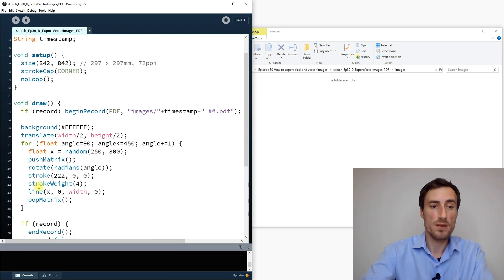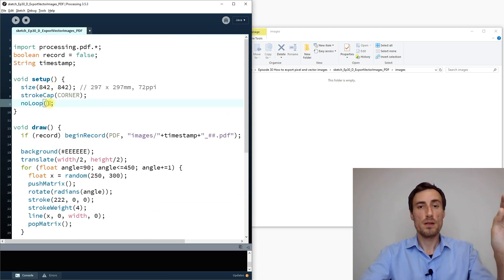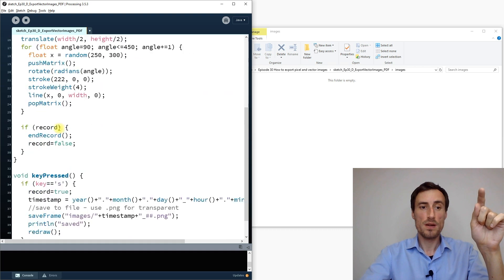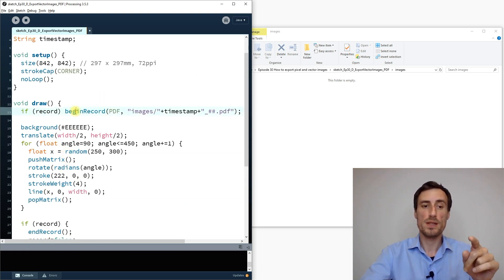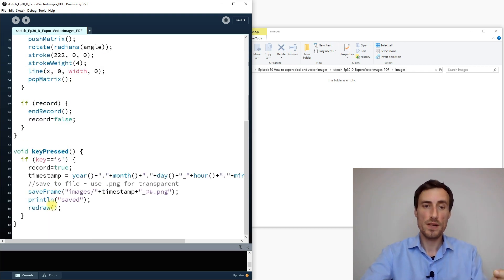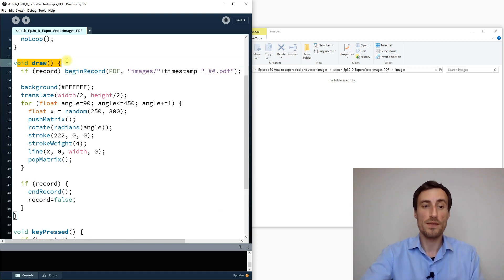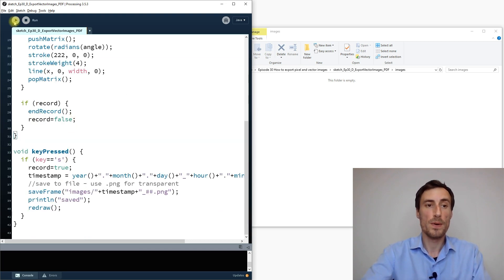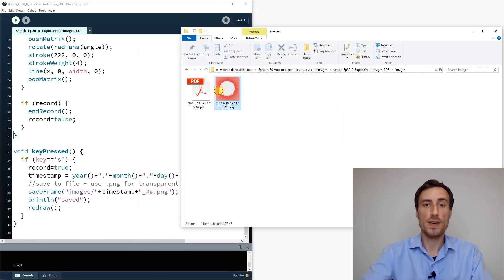Calling redraw() tells Processing to run the draw function one more time from start to finish, completing all the PDF recording work. Without it, pressing S sets record to true but nothing reruns. With redraw() added, pressing S now correctly saves both a PDF and a PNG.